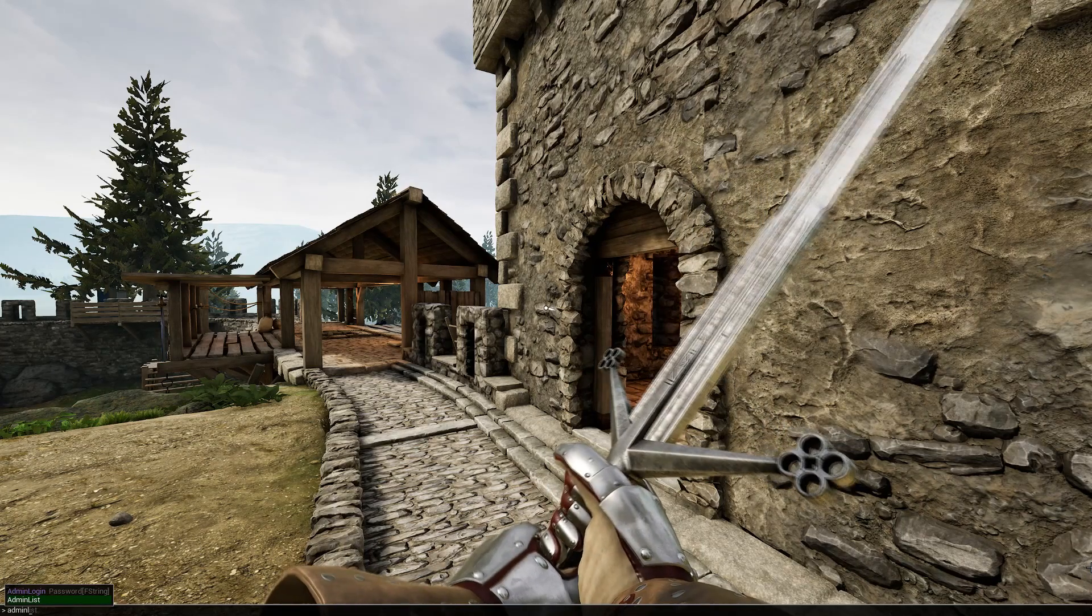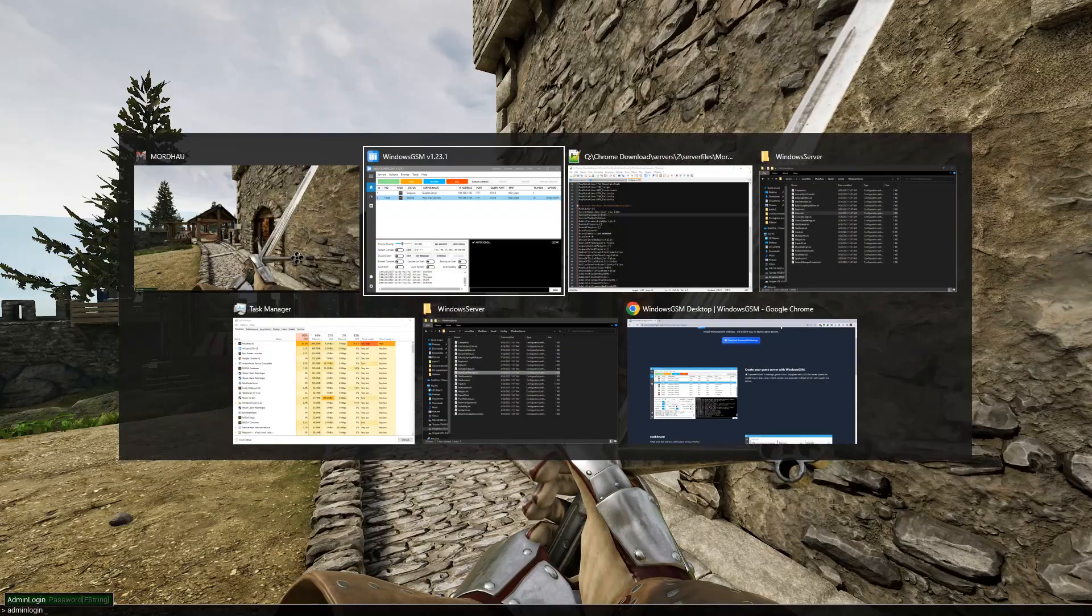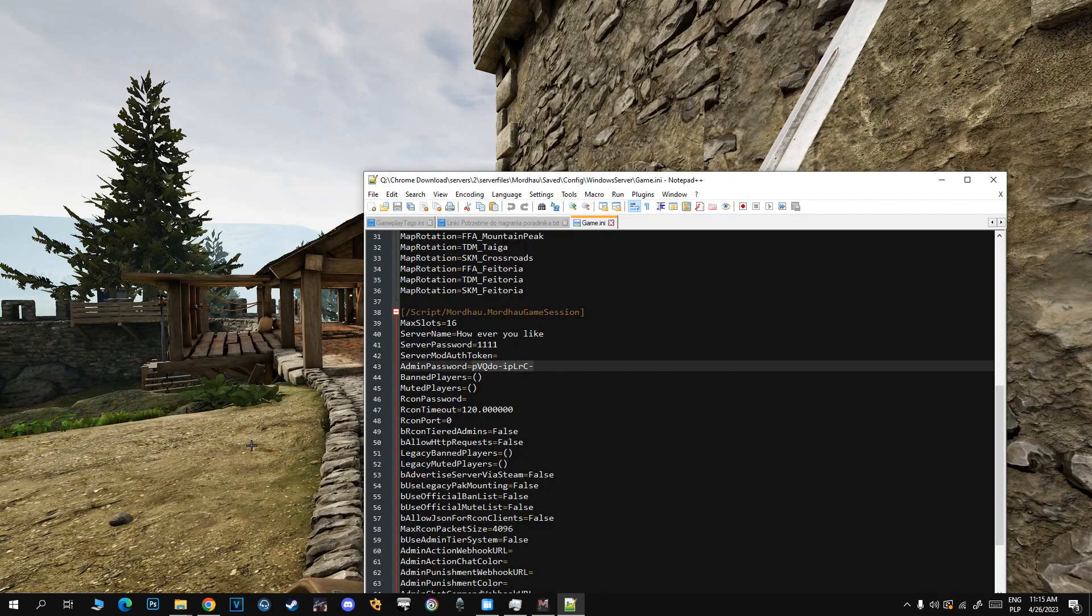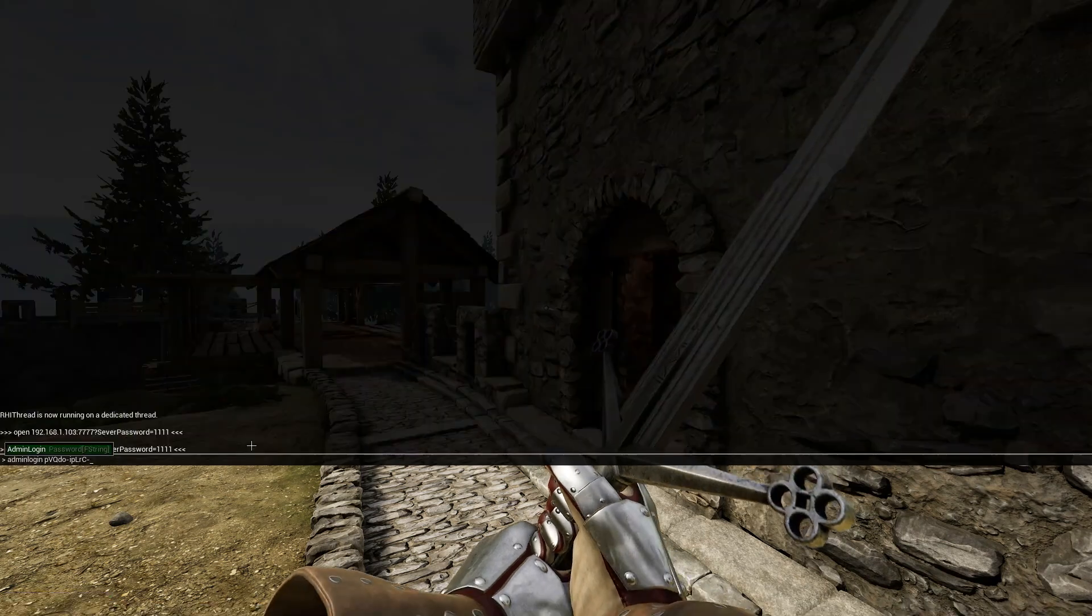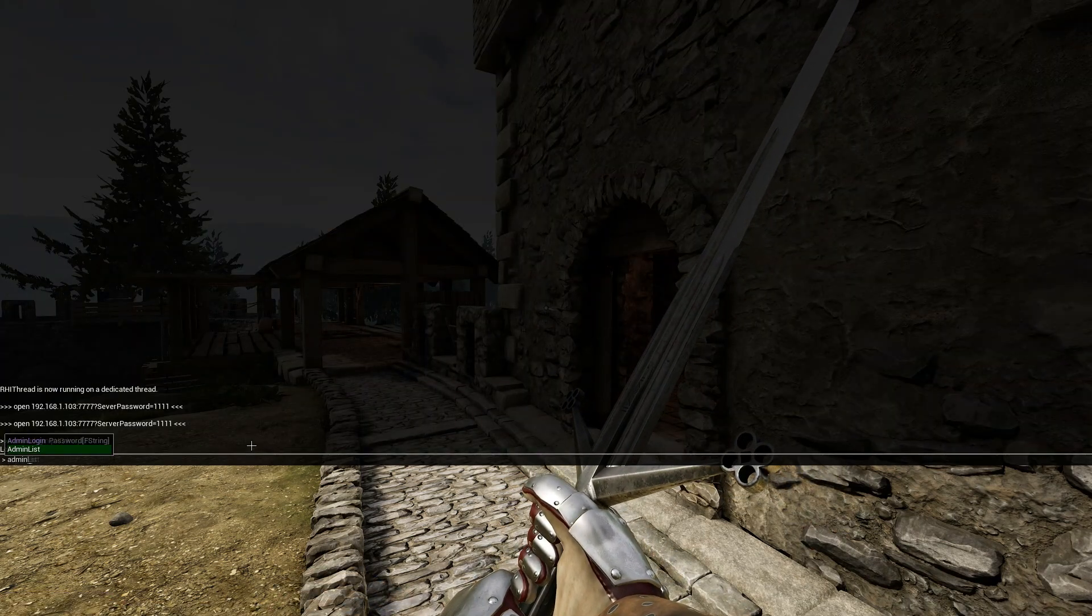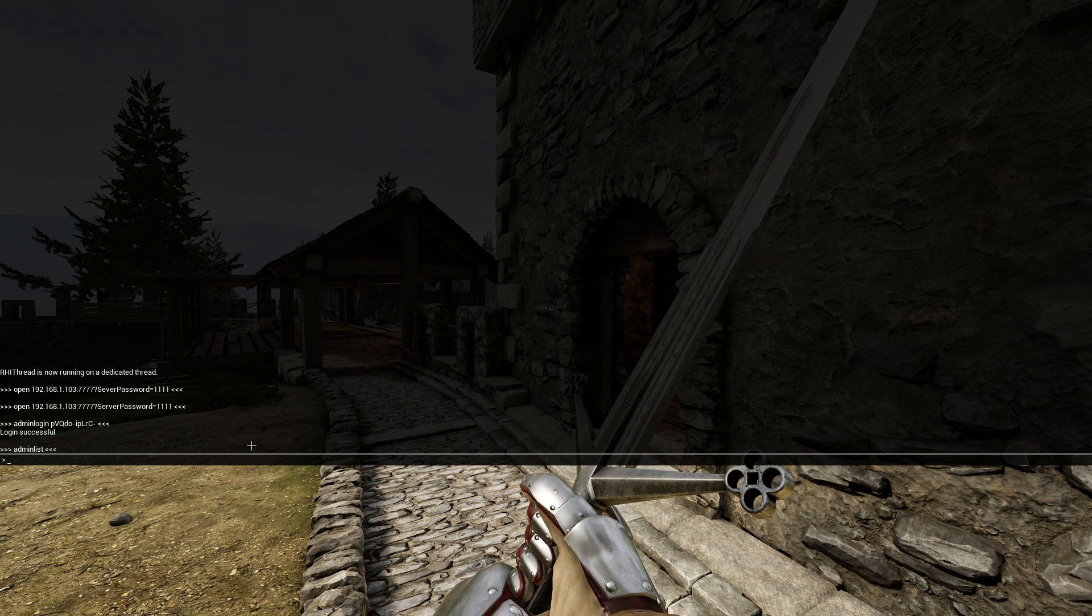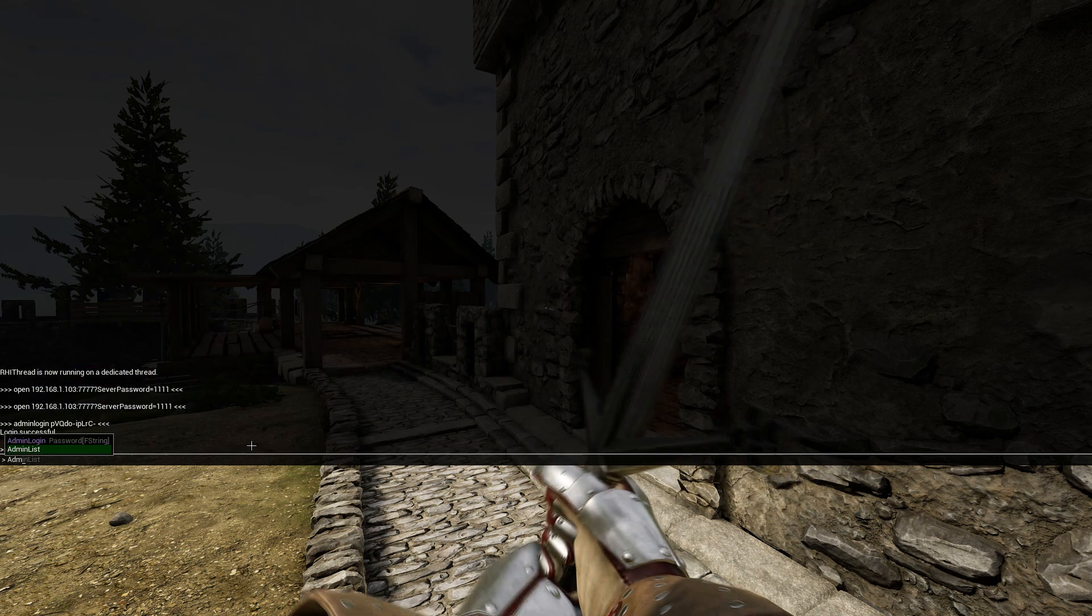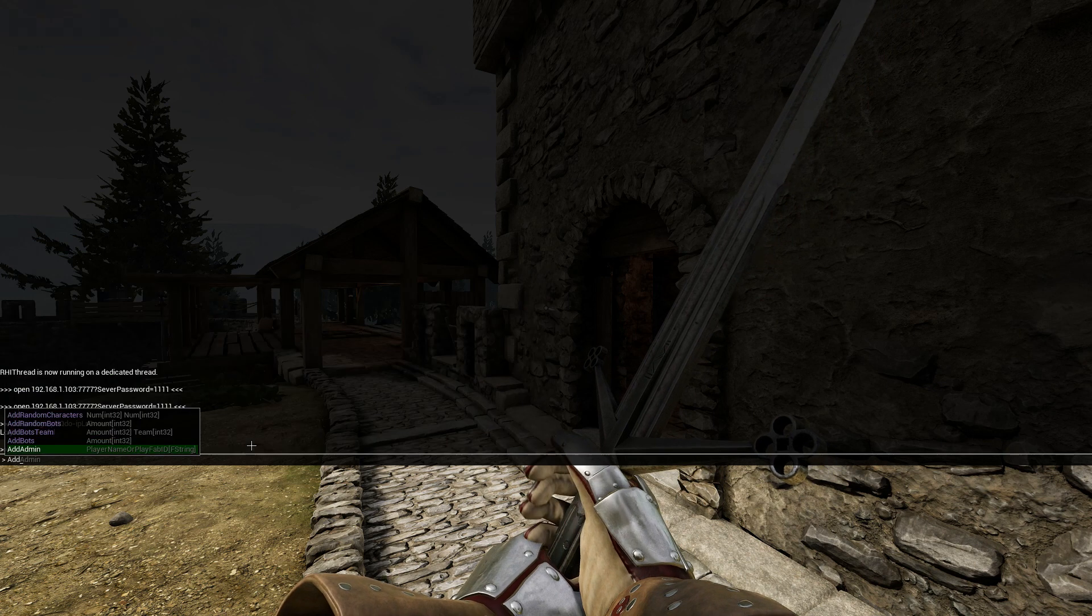Open the console by tilde, type 'adminlogin', copy our admin password from Game.ini, paste it, and you can see login successful. We are admin now. Of course after that you can use commands like addbots—just type the amount.